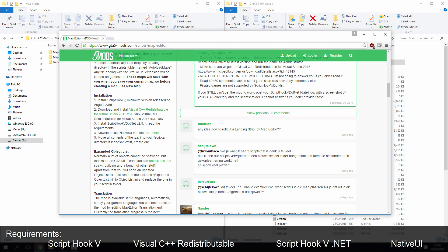So, links in the description, GTA5-mods.com forward slash scripts forward slash map dash editor, again link in the description so you have to click it, and that will take you to the download page.